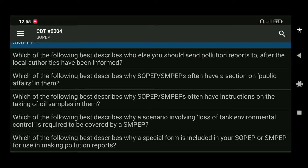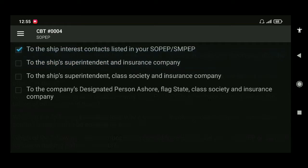Next: which of the following best describes who else you should send pollution reports to after local authorities have been informed? The answer is to the company interest contacts listed in your SOPEP or SMPEP.